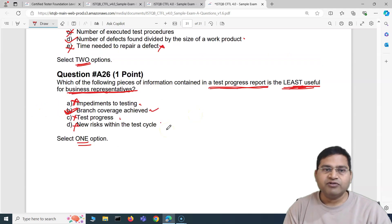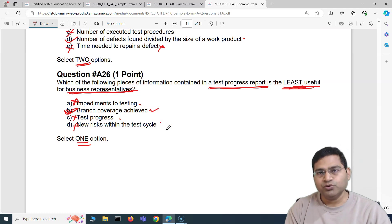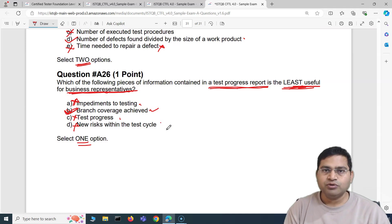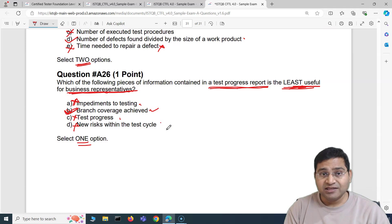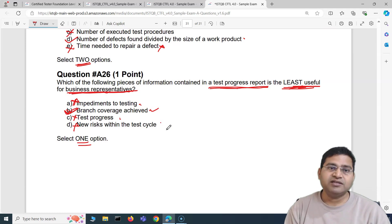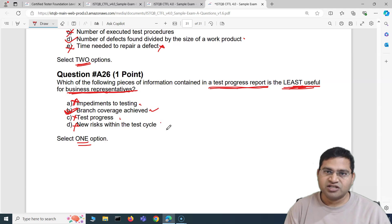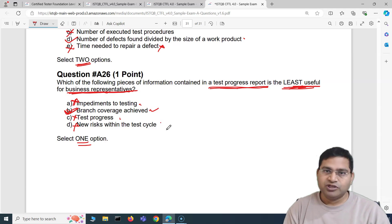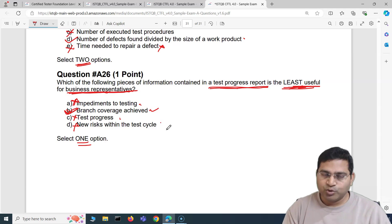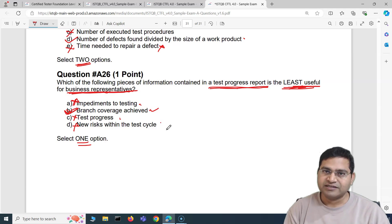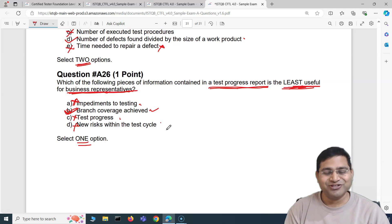That's the last question of this particular exam set. In the next video I'll cover another five questions from a new sample exam, which will help you understand these questions, apply the strategies, and learn about the ISTQB foundation version 4 exam. If you put in good effort, you'll be able to clear the exam. Thank you very much, see you in the next one.